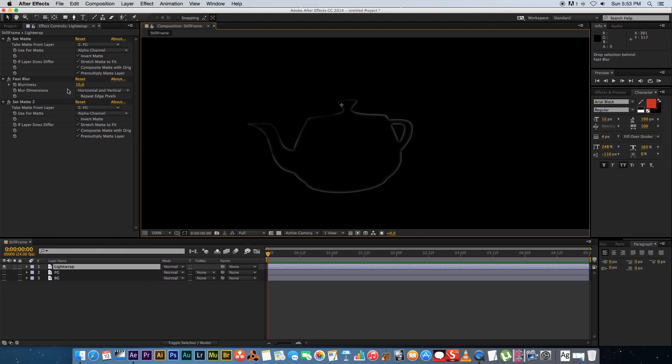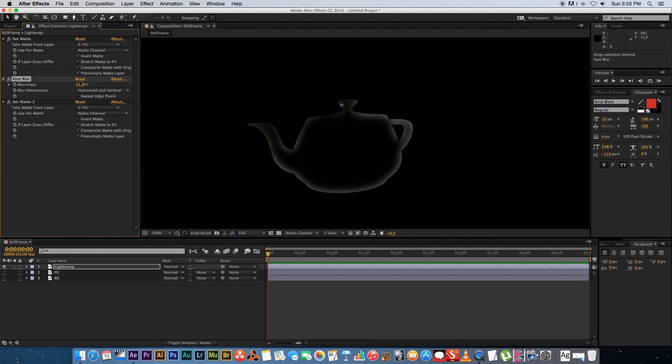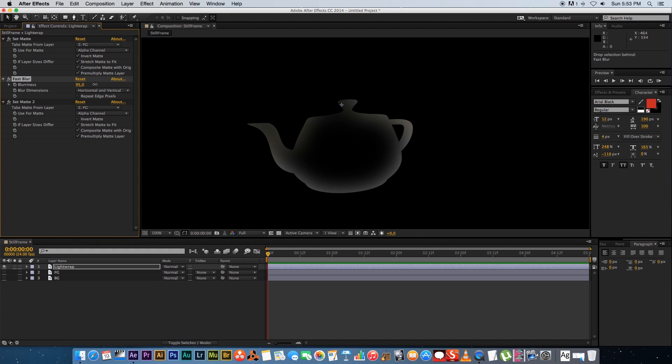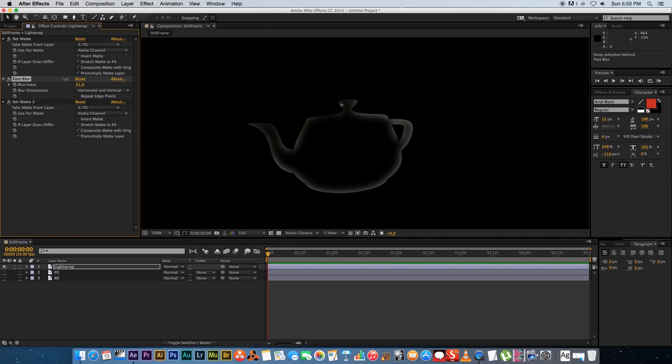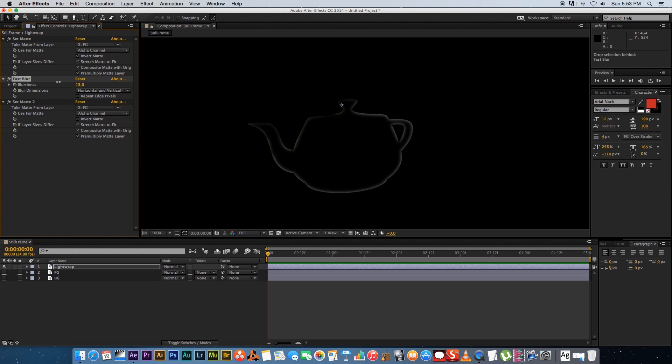So now what we can do is we can play with the blurriness. So if I increase this you'll see that it will increase the amount of Light Wrap that we have here. So increase will make it bigger and decrease will make that Light Wrap a little bit smaller. So you can play with this. I'm going to leave it at around say 25. That should be good.